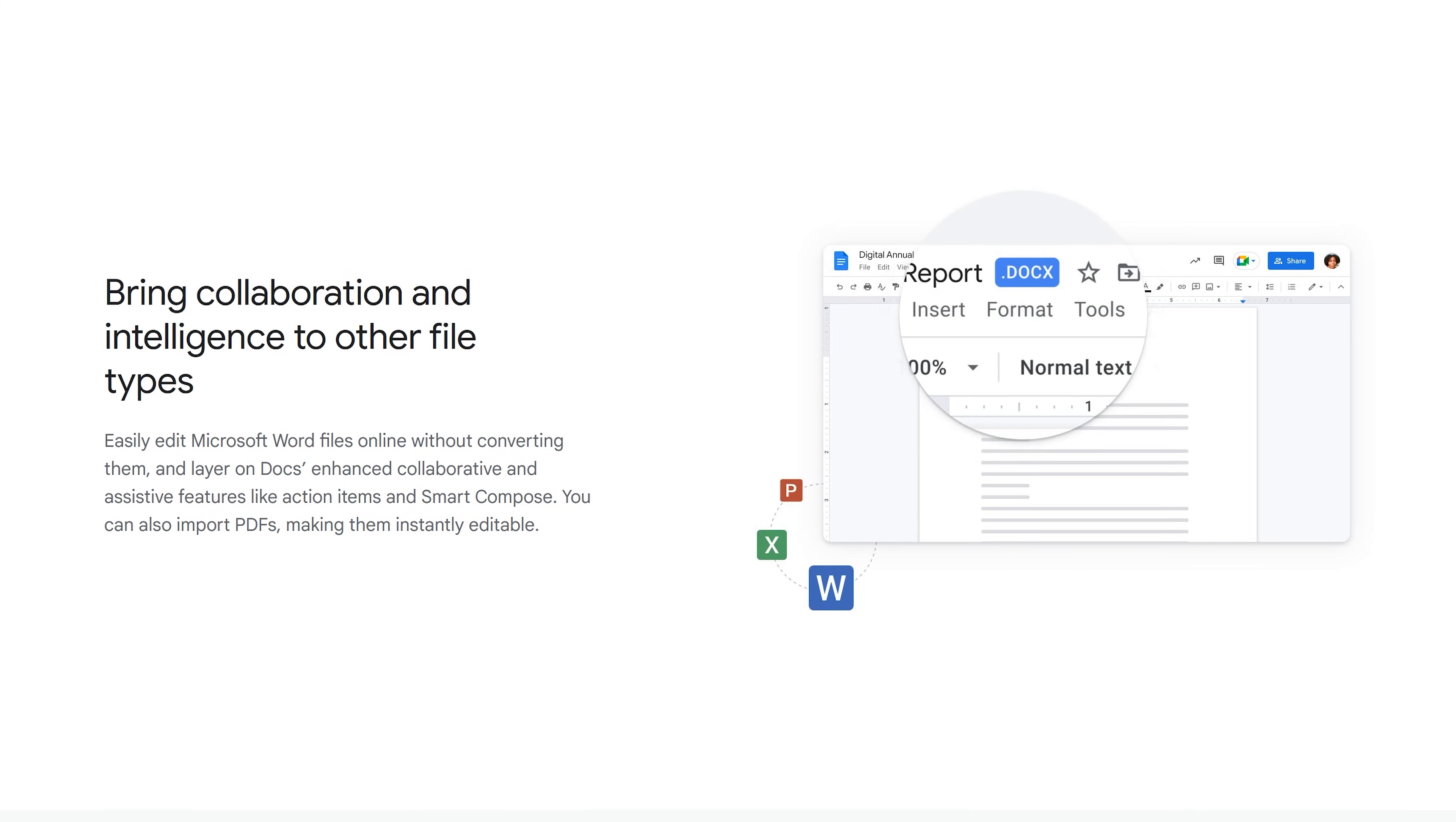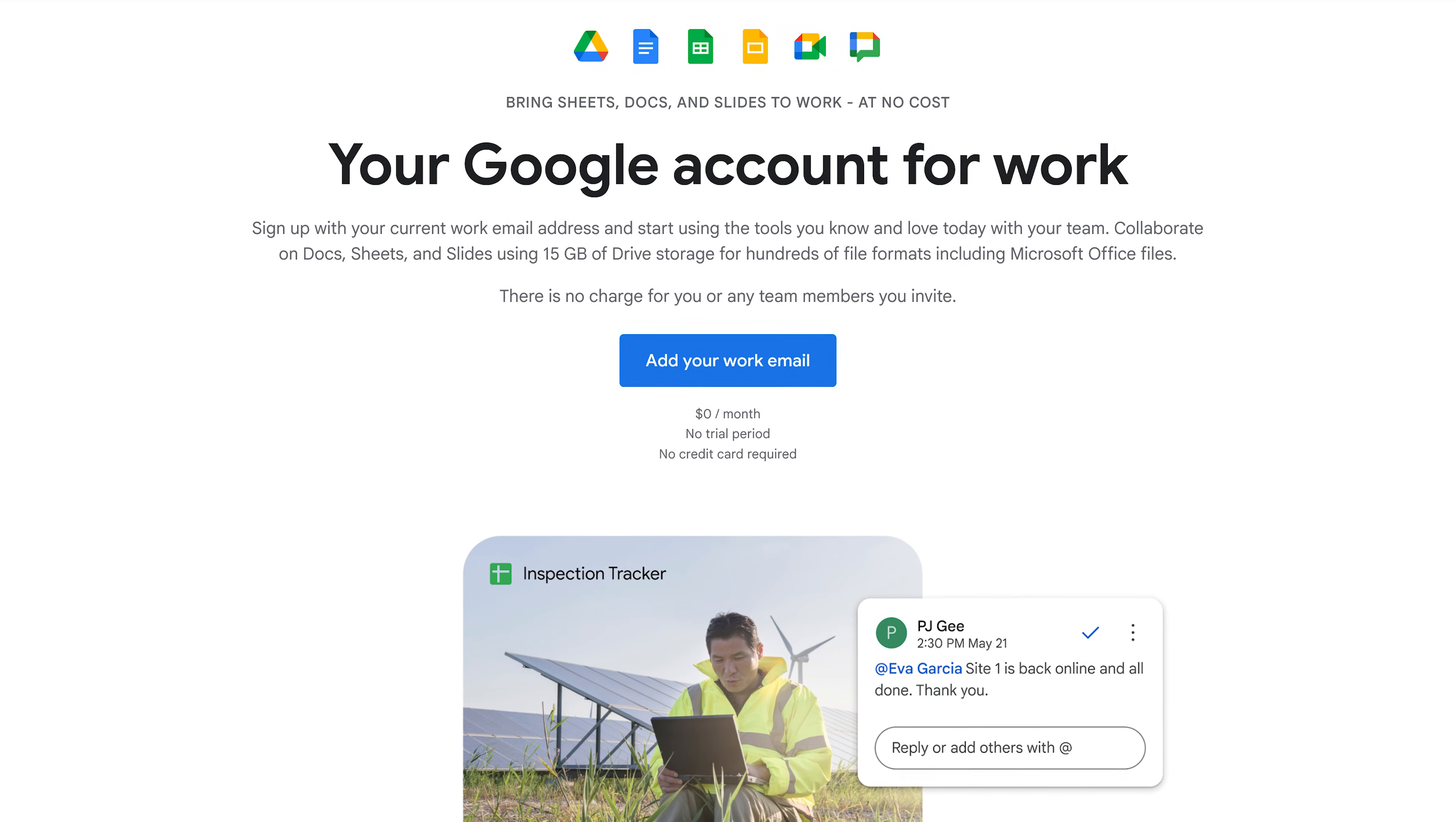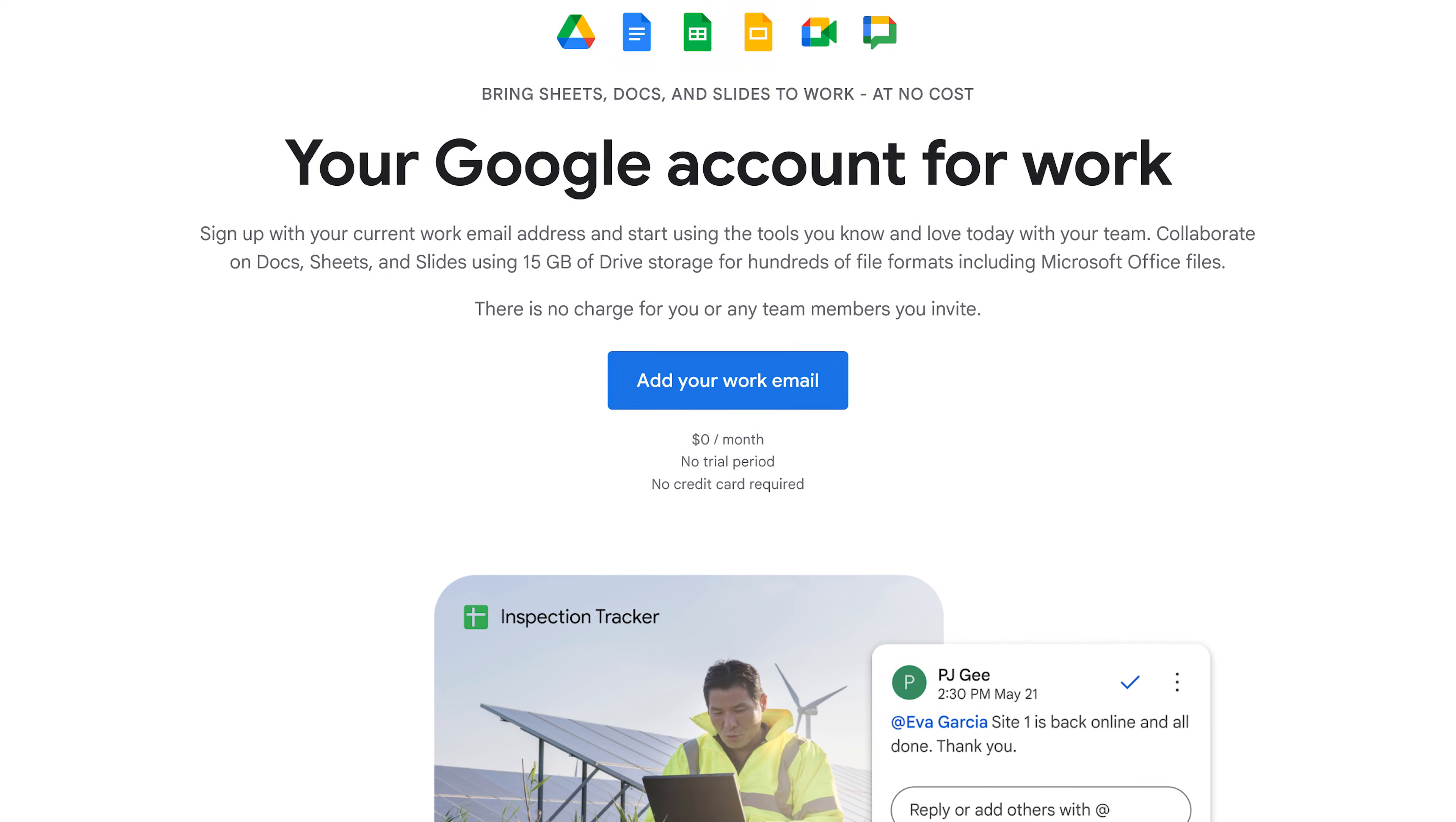While compatibility with Microsoft Word, Excel, and PowerPoint files has improved, I've noticed many issues when formatting those files that still need improvement. Google Docs, Sheets, and Slides, along with other tools, are available for free as part of Google Workspace Personal, but you will be limited to 15GB of cloud storage.